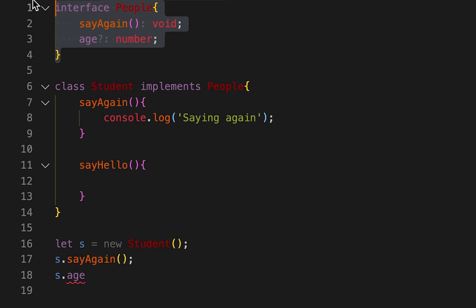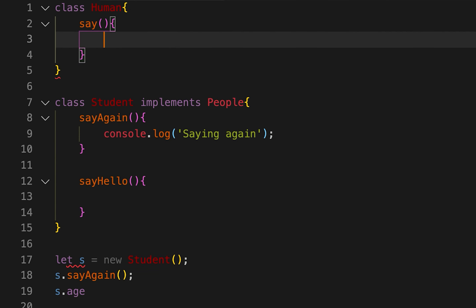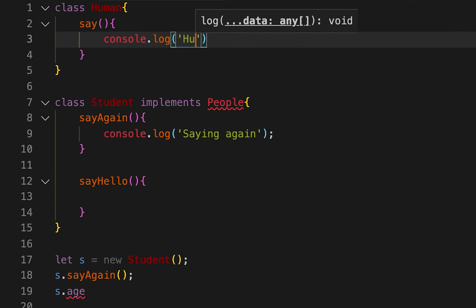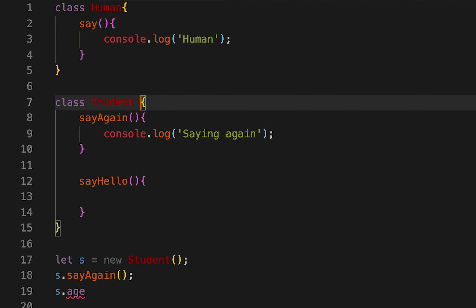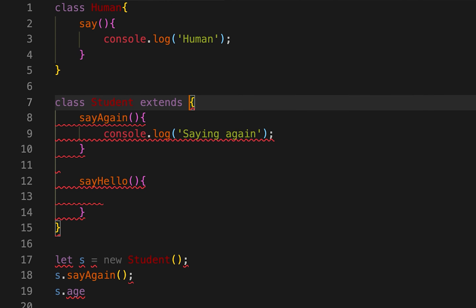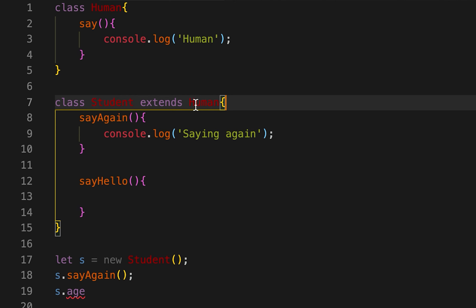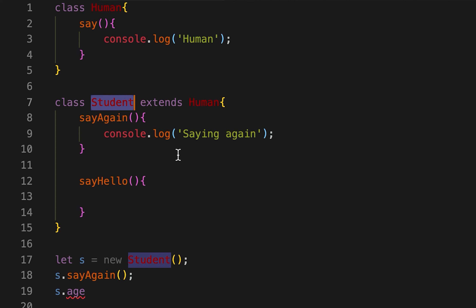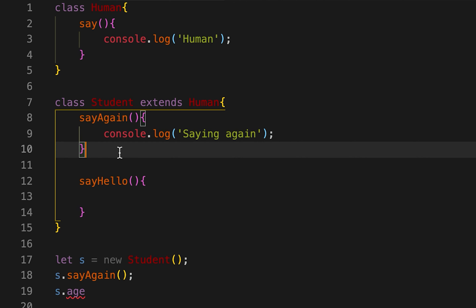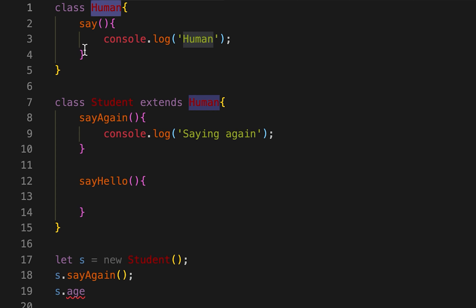Now let's move to 'extends'. Let me create another class called Human with a 'say' method that logs 'human'. By using 'extends', we can create a child class — Student extends Human. We can only extend one class, not multiple. Human becomes the parent class, and Student is the child class, also called the derived class. It will get all the properties and methods defined in the parent class, also called the base class, and can also define additional properties or methods.